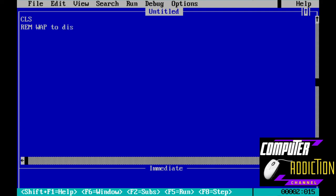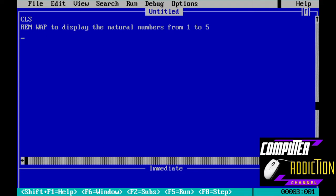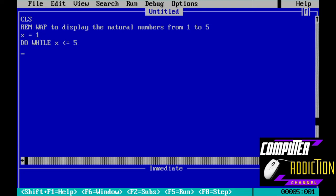To display the natural numbers from 1 to 5, let's write a program using do loop while. So x is equal to 1 as the starting value. The condition is: loop while x less than or equal to 5. Inside the loop, print x to display x's value, then increment: x is equal to x plus 1.